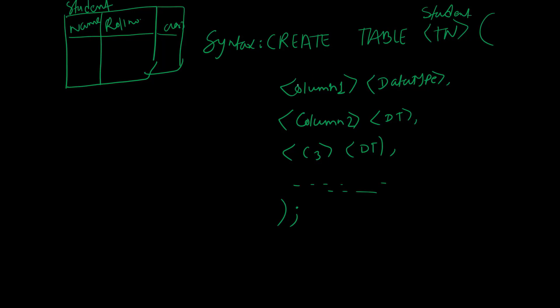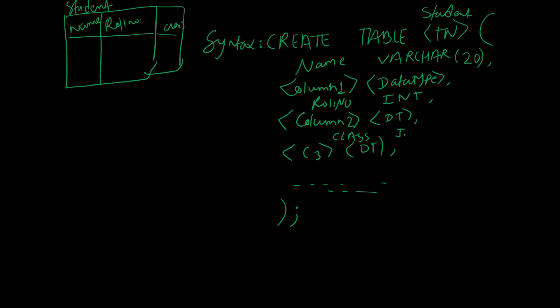Here's an example: CREATE TABLE student with columns like roll_number, name with size, and class. The size specifies the length for string data types.